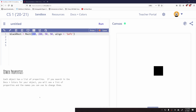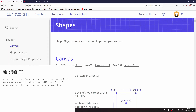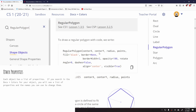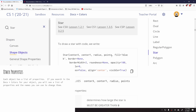Every shape also has its own special properties. You can explore them in the docs and colors tab. For example, a regular polygon has a 'points' property, and a star has a 'roundness' property. Each shape has specific properties you might not be familiar with, so searching the docs will show you all the different properties you can manipulate when creating your code.